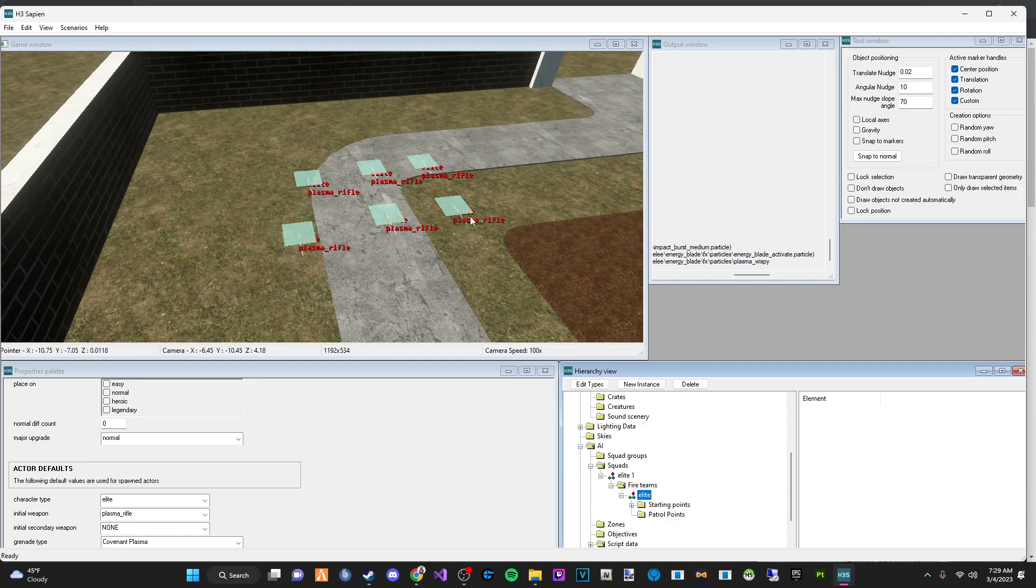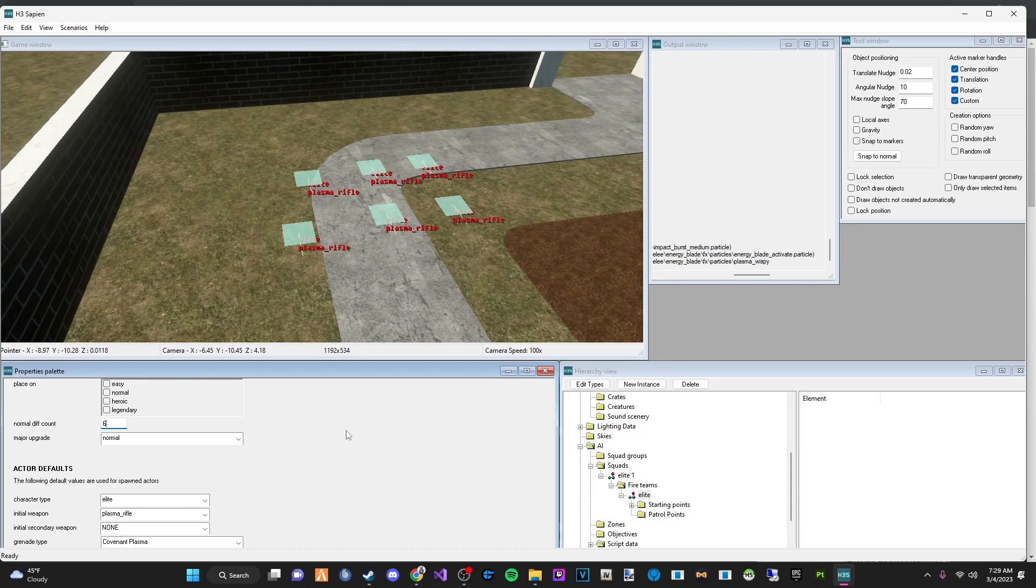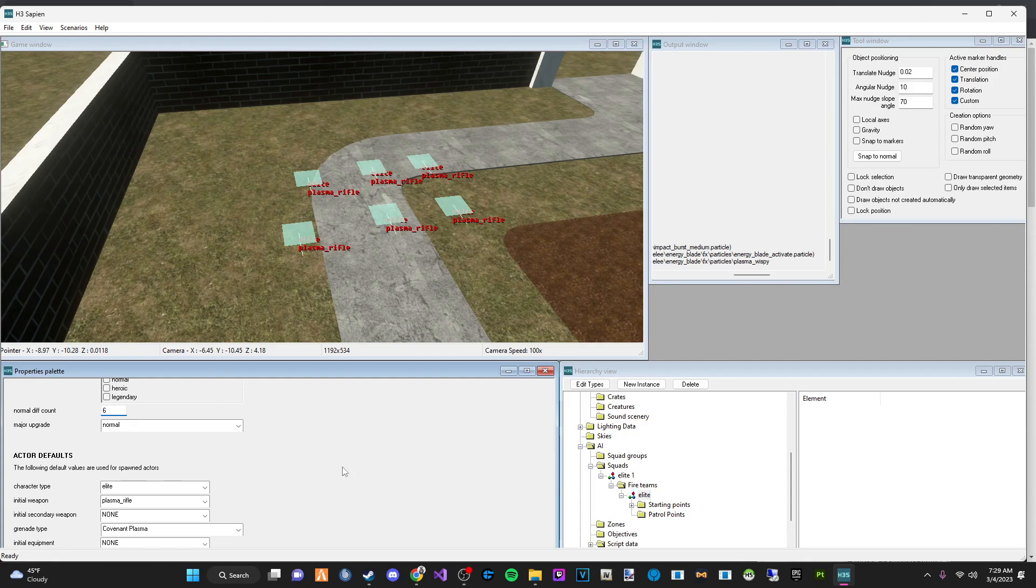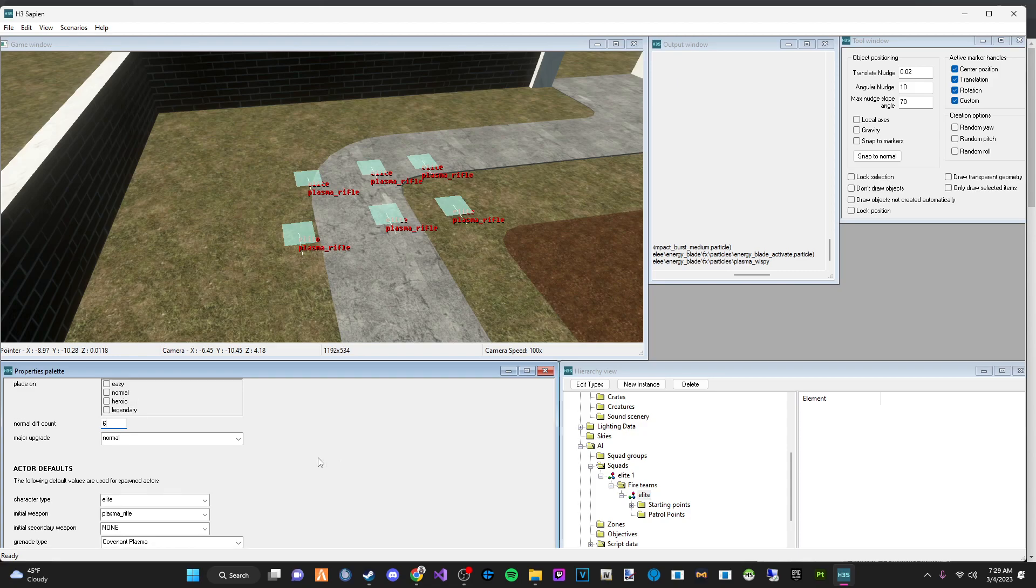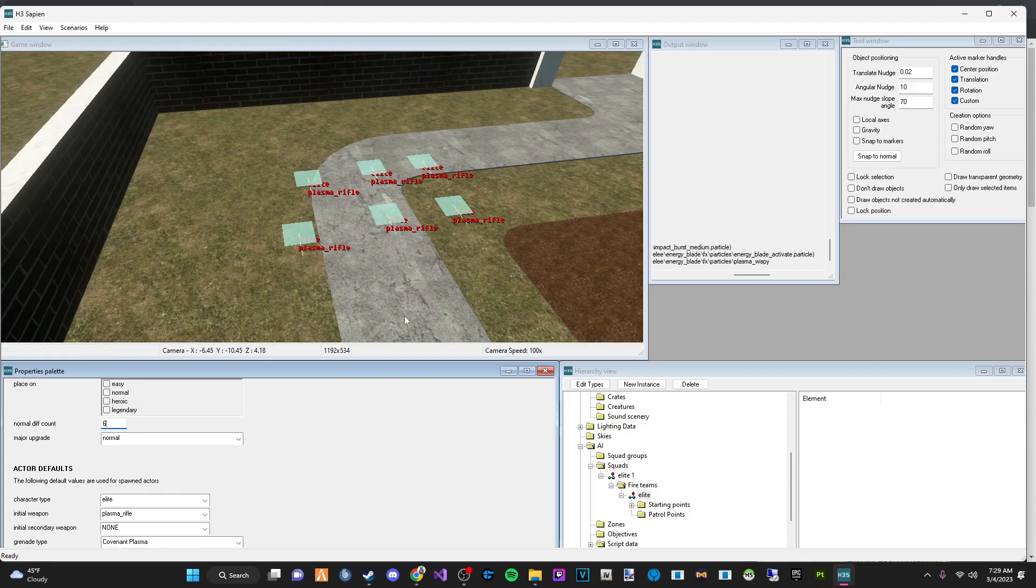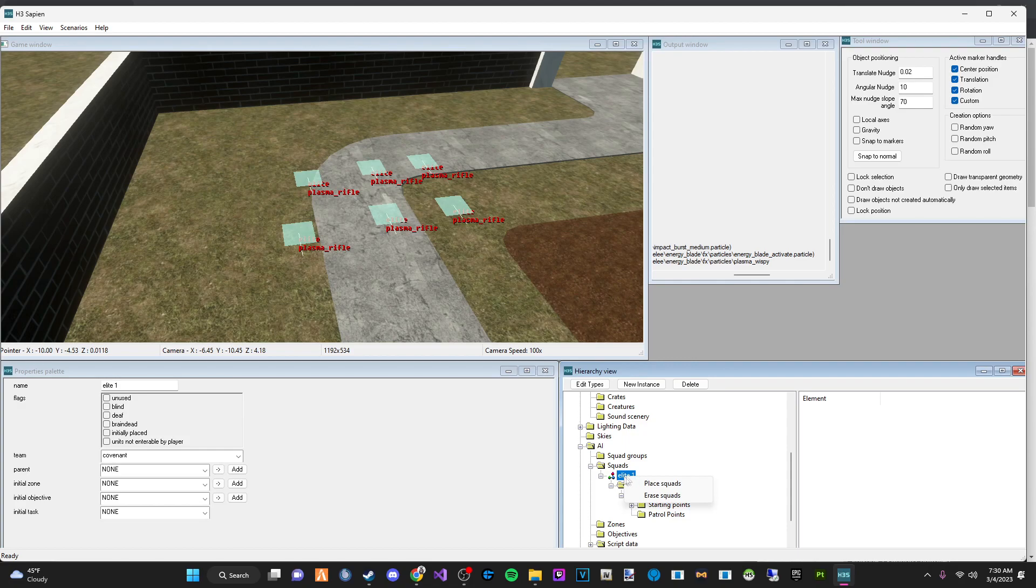So for the Fire Team, since we have six positions here, we're going to put six on the diff count. This is important. If you don't do this part, they are not going to spawn. So make sure you put in the diff count according to how many you placed in one squad.